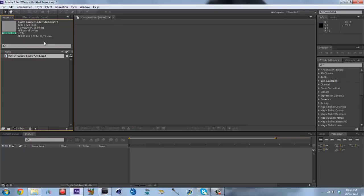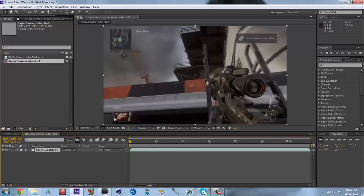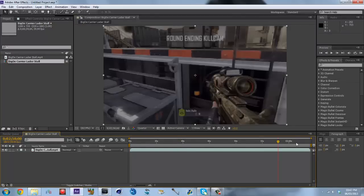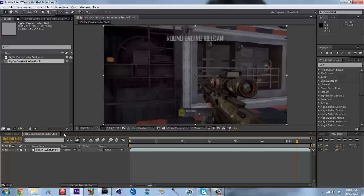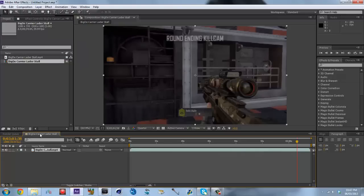This clip right here is clearly 59.94 frames per second. If you have Adobe After Effects, you grab your clip, drag it onto the composition panel, and it makes a new composition with your clip in it. Here's your clip — it's in its own composition, perfect to its settings, size, and frame rate.